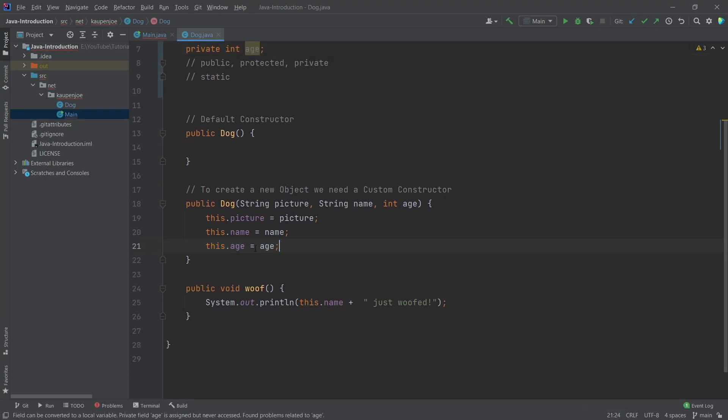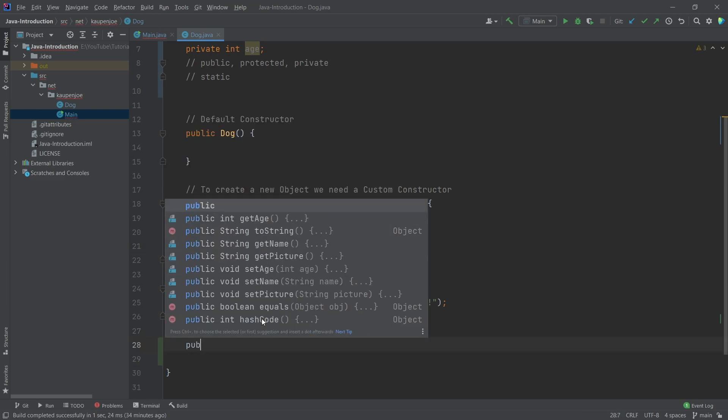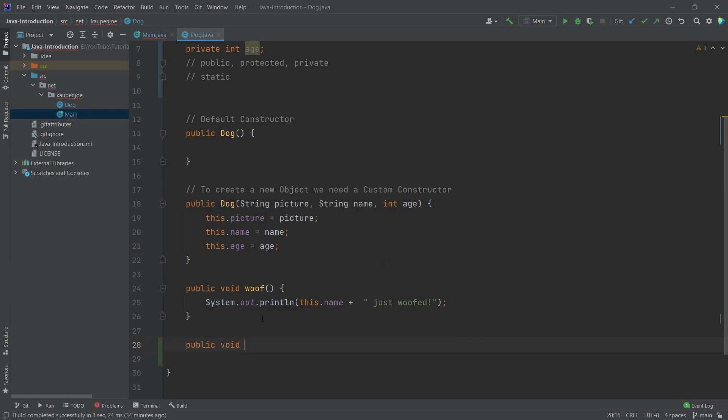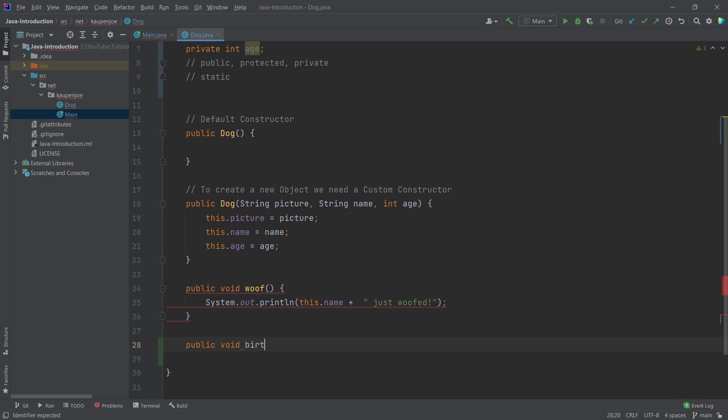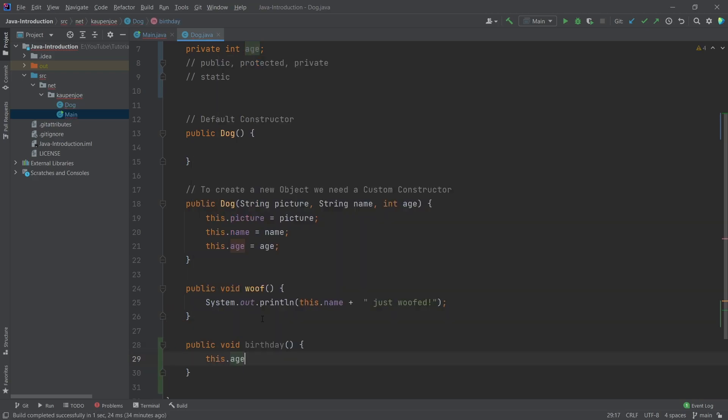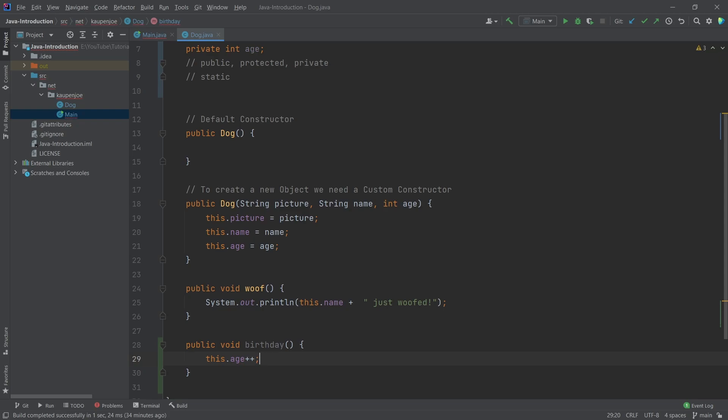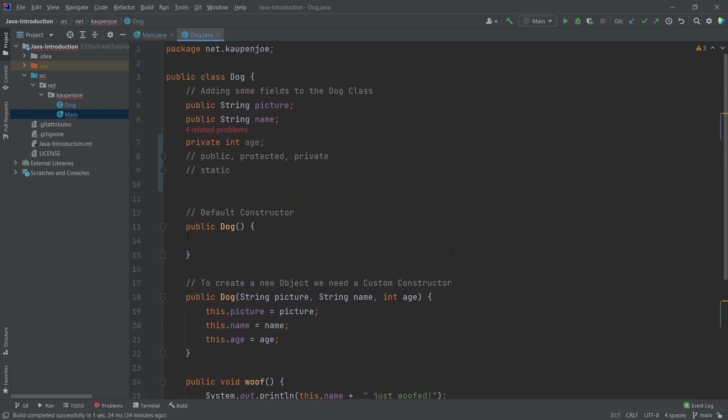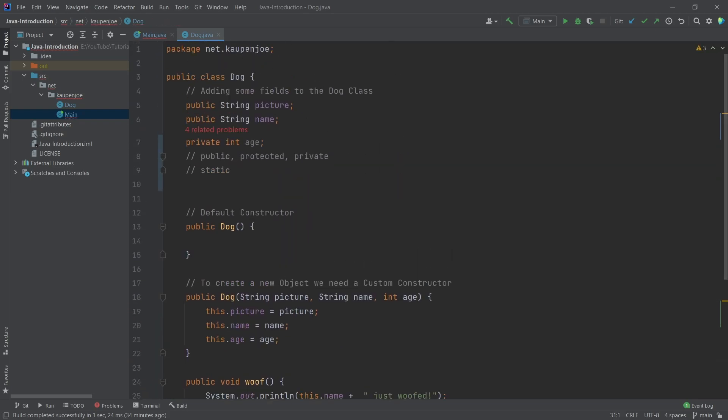You can see that this.age here works fine. That's totally okay. If I were to make a new public void, let's say something like birthday, a new method here, where I just say this.age plus plus, also totally fine, because we're inside of this class. However, I cannot access this outside of the class.